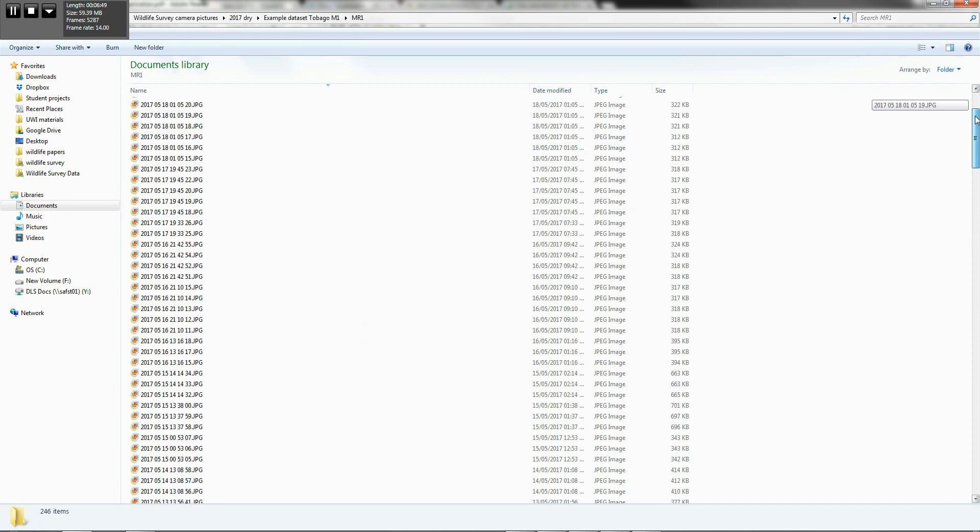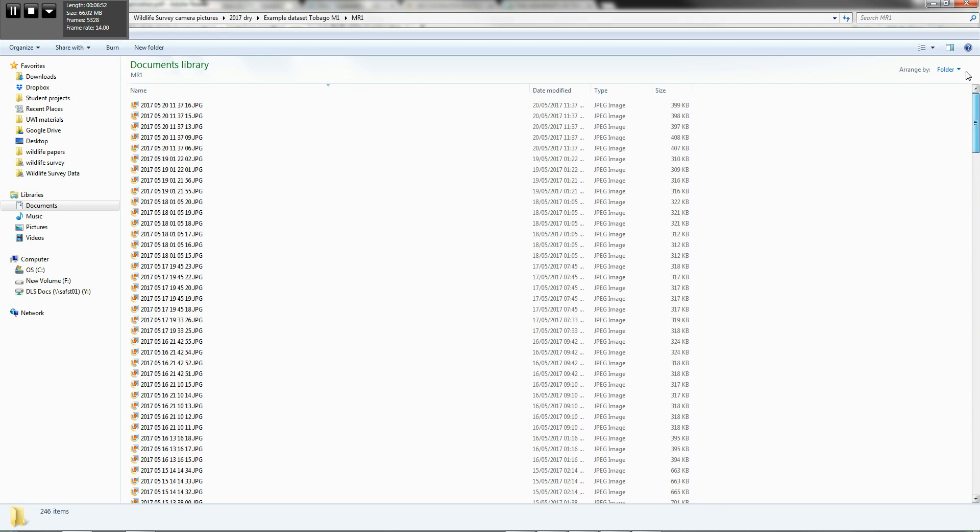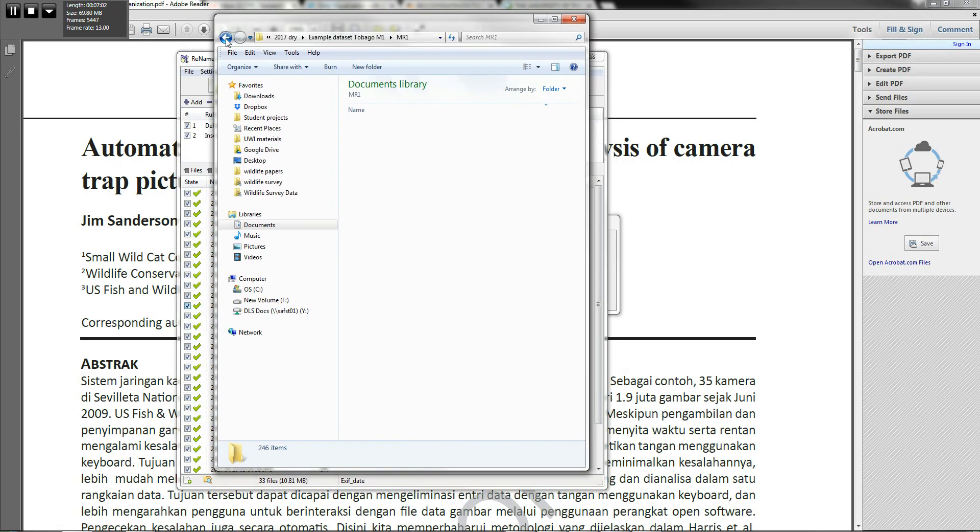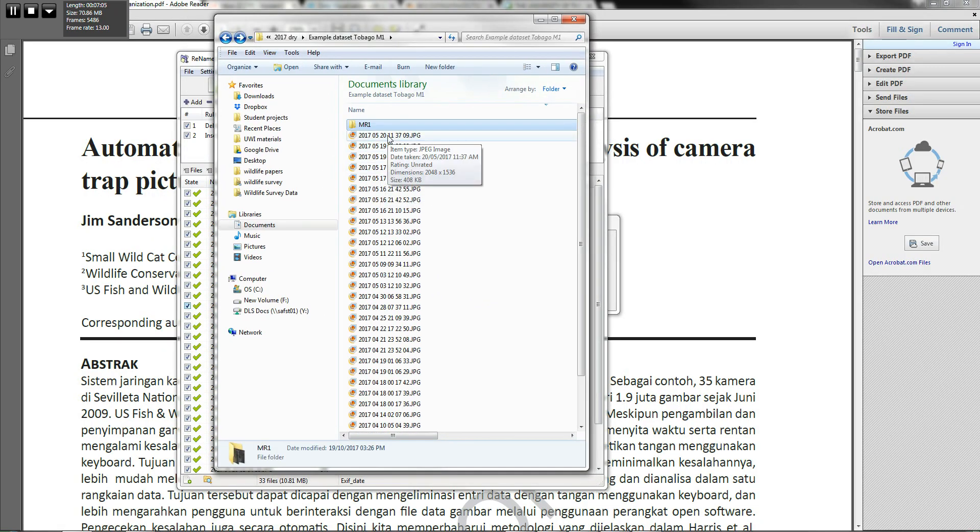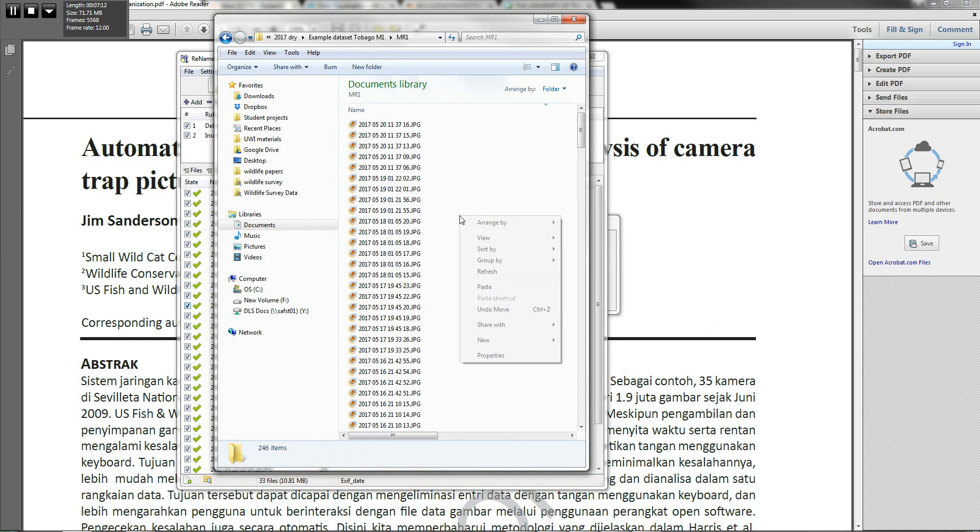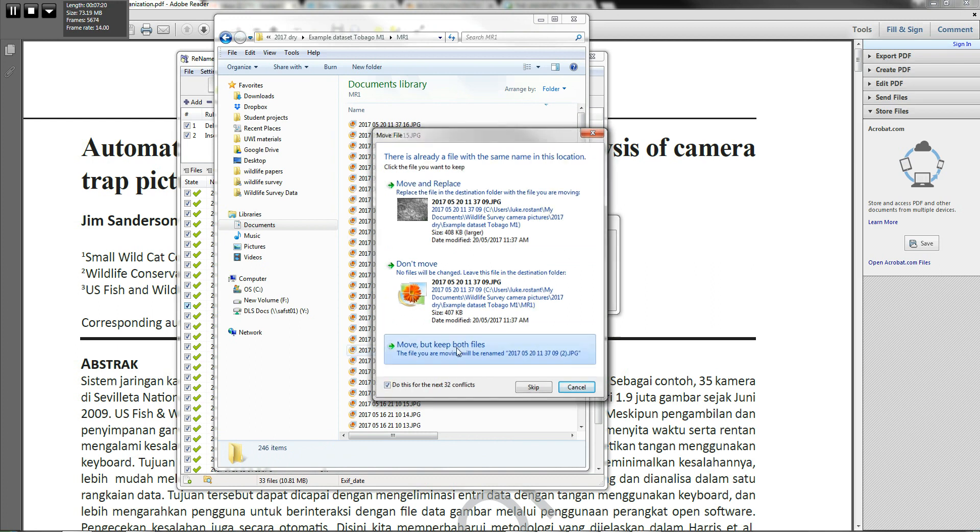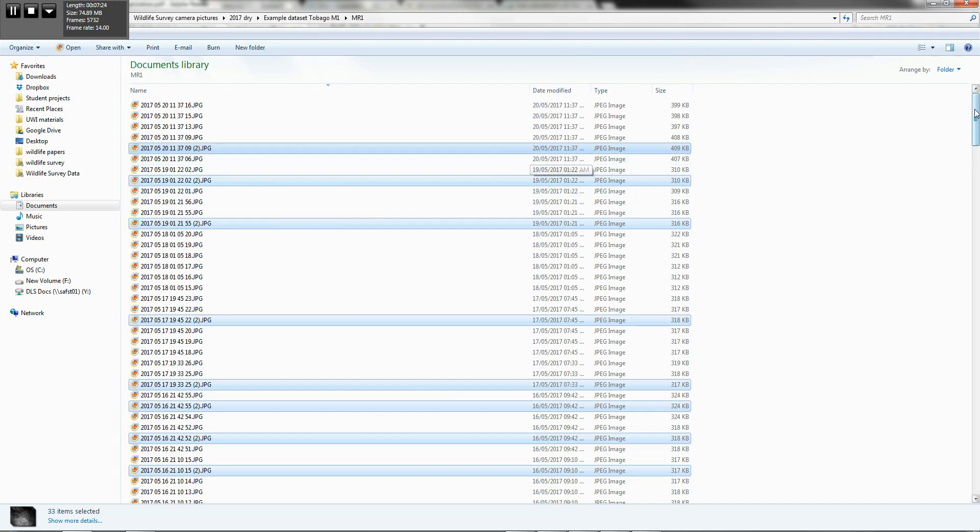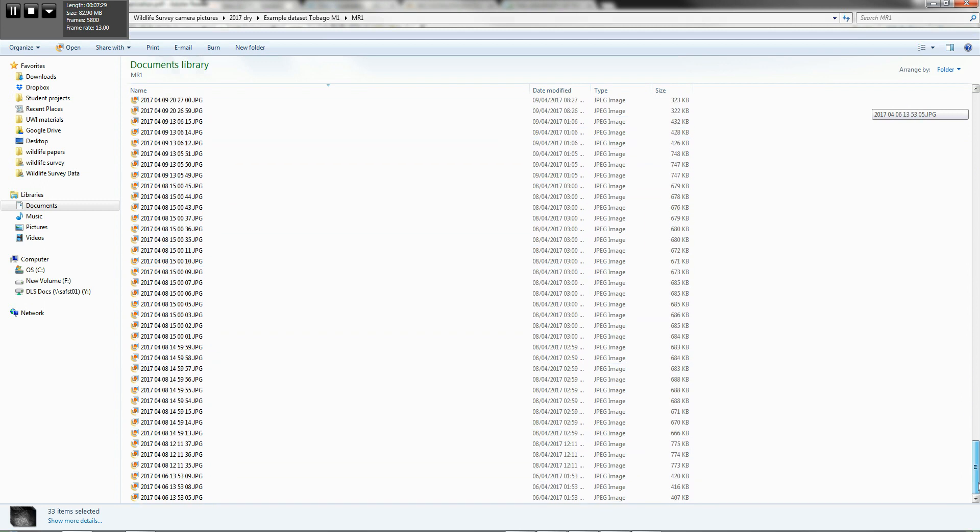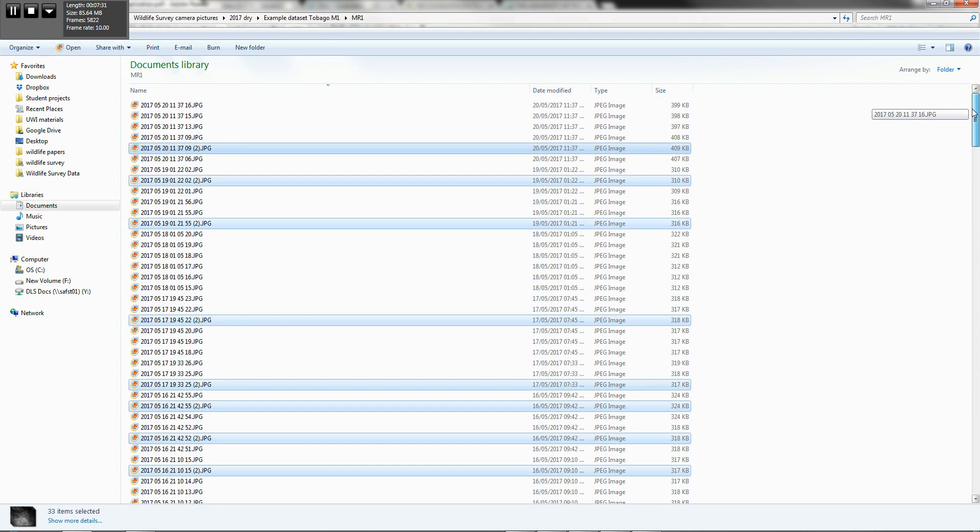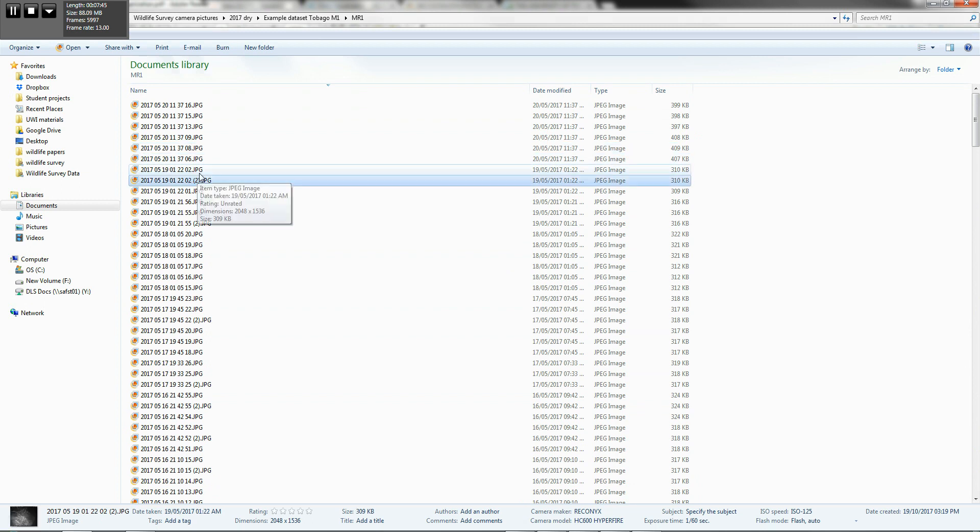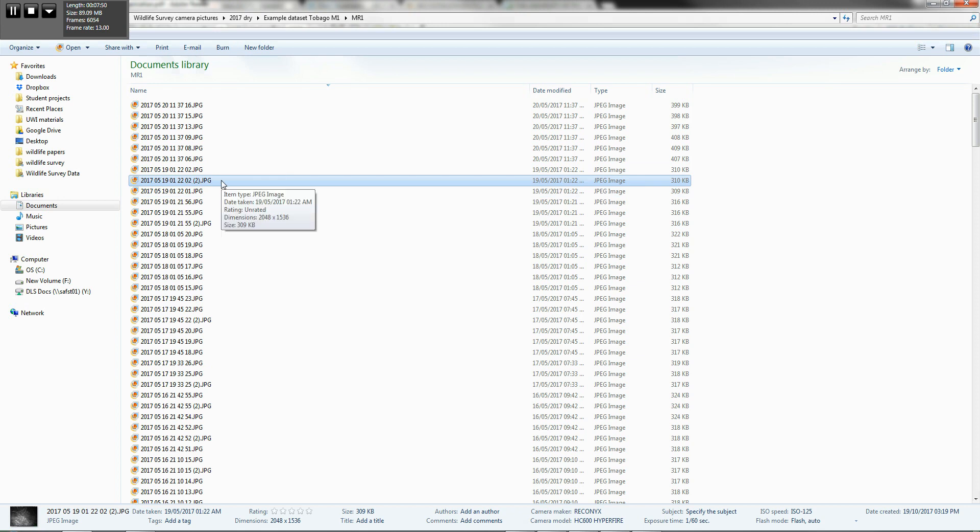So what you need to physically do now is go through and actually change those names. Sorry, I wanted to move, but keep both files. Right. So now you see that we have those 33 file names that are the same or duplicate names. So you need to physically kind of go in and just manually change these. Something, you know, it won't matter too much if it's a second or two off. Basically, you go through and you do manual changing of all of the names.